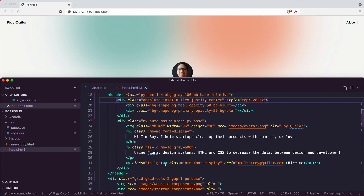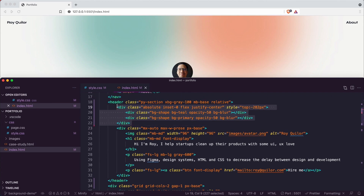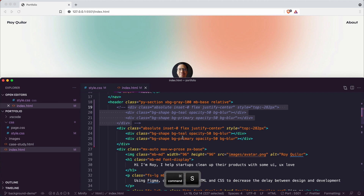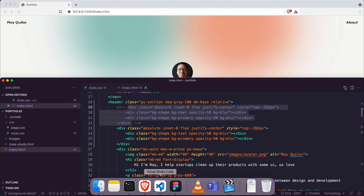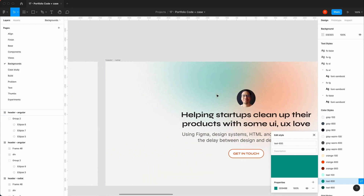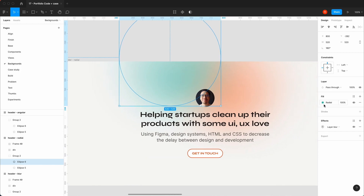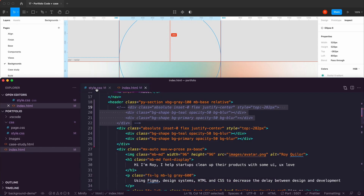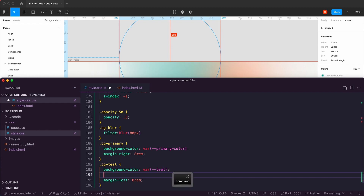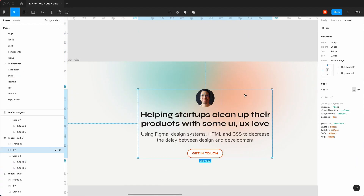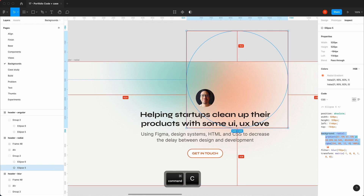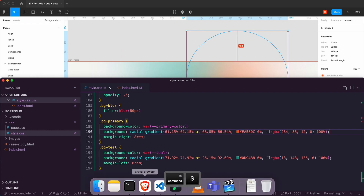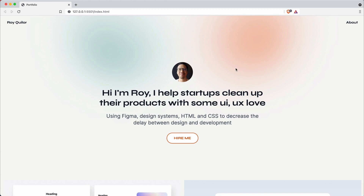For the radial version, I'll duplicate that section and hide the first as reference. I'll click the radial gradient shape in Figma, go to inspect, and copy the full background property. Back in the stylesheet I'll paste that for teal, then copy and paste the primary one as well, and save. In the browser you can see it's got that really different effect — pretty nice.